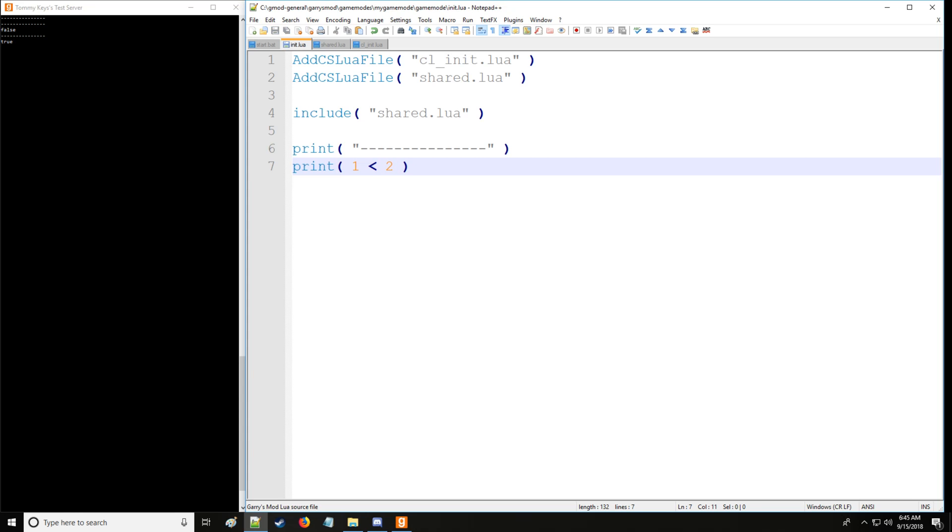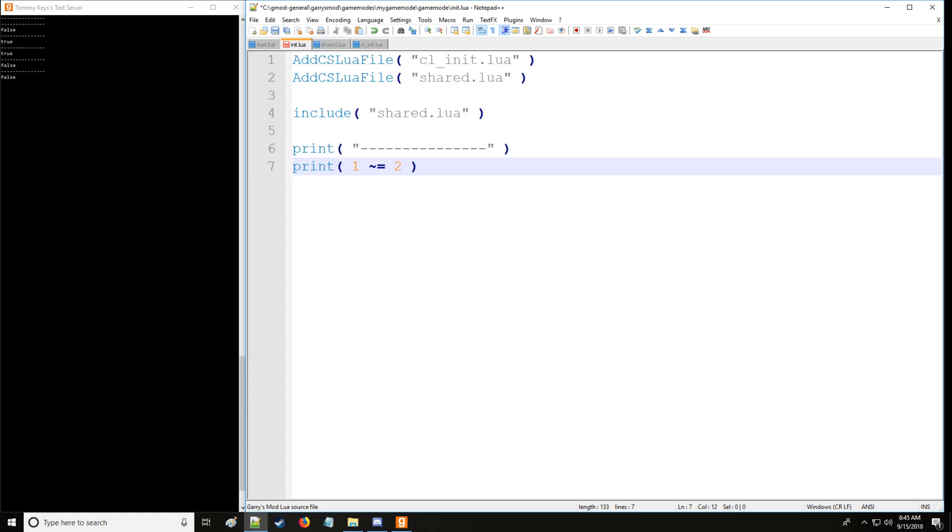Now we have less than, which is going to return true because one is less than two, as if less than equal to. Greater than will be false, as is greater than or equal to. And then we have not equal to, which is going to be true, which can also be represented as such.